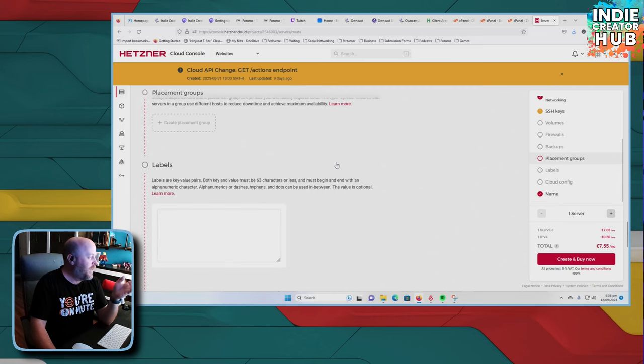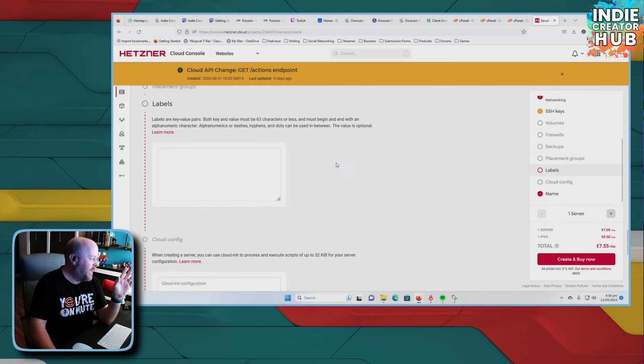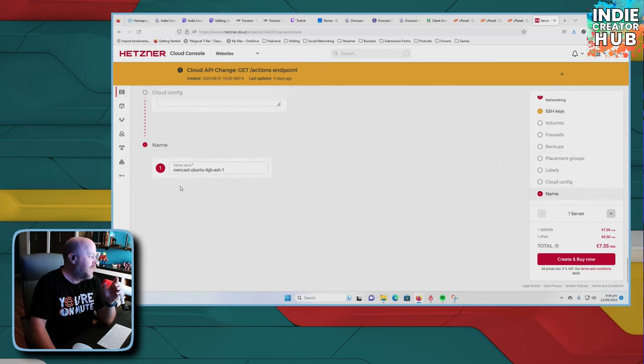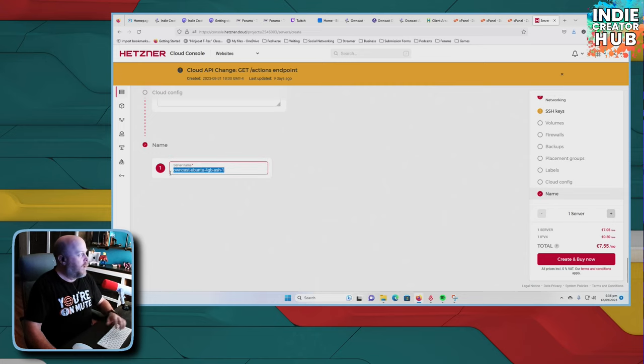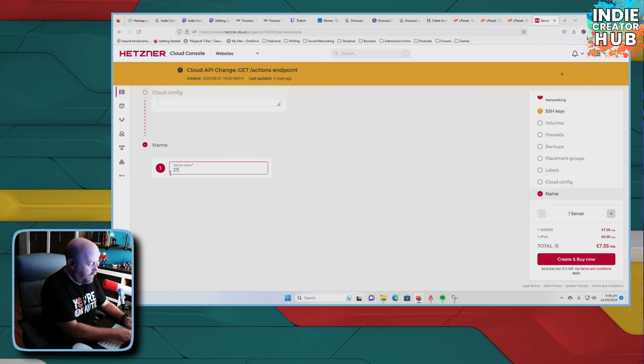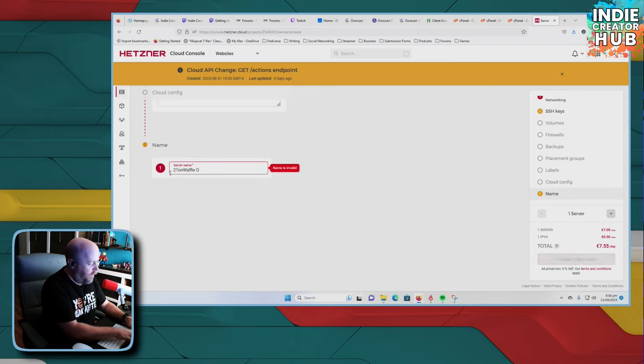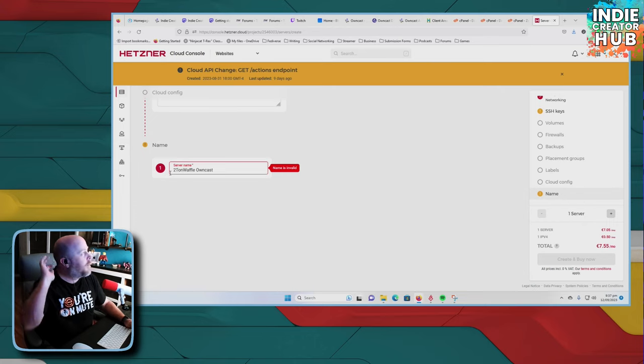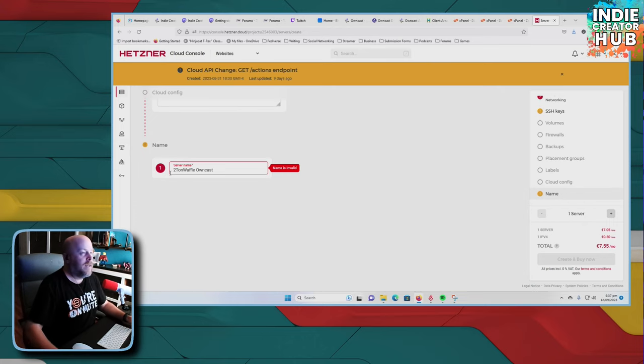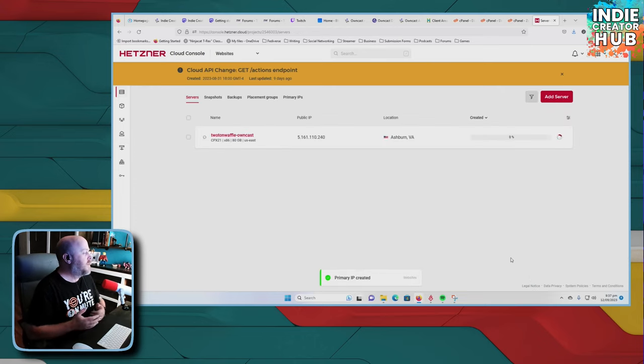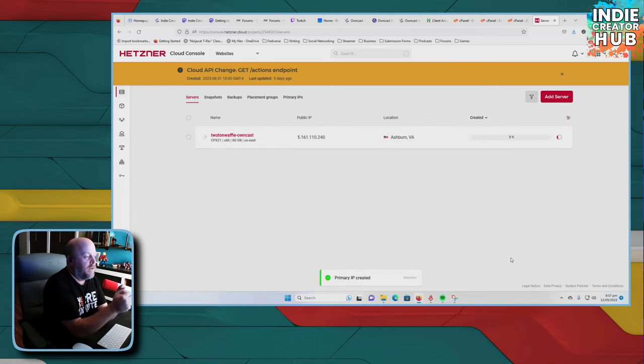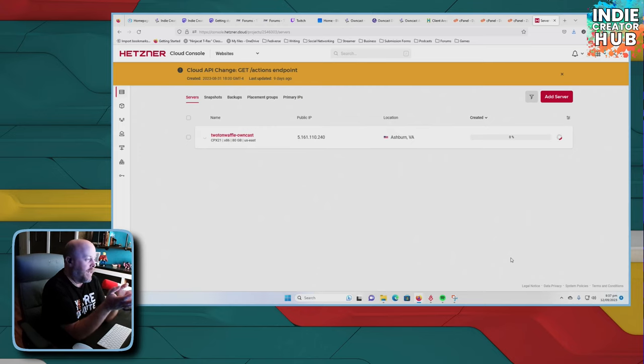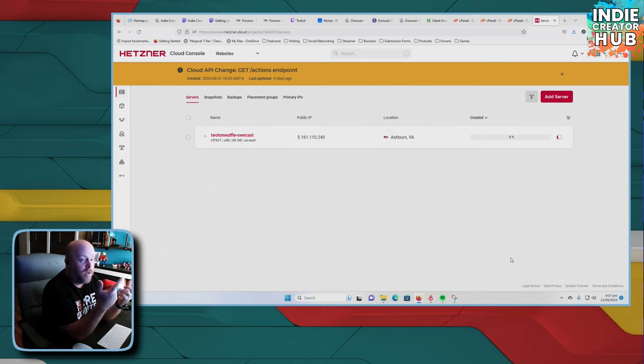So you go to your placement groups, labels, cloud config. And what I'm going to do here is go ahead and call this my two-ton waffle owncast. Because I'm going to set it up on my domain name or my URL. And, of course, you know, it's going to take a little bit of time. Not much. Just like a minute or less than five minutes before our server is fully spun up and ready to go.